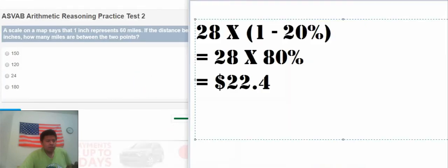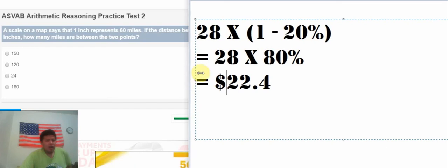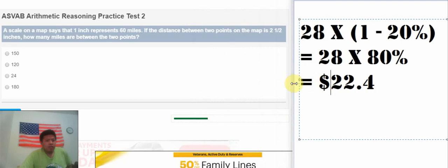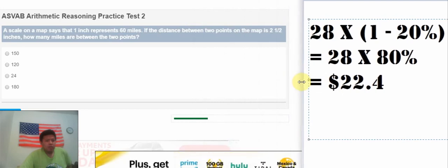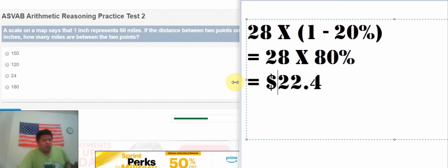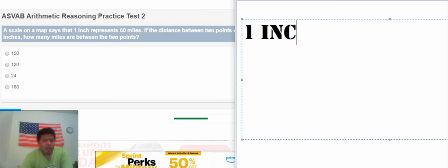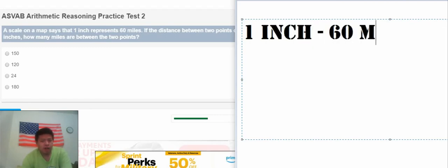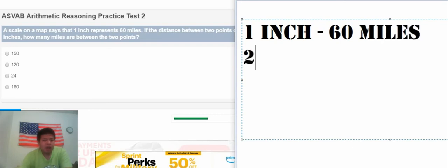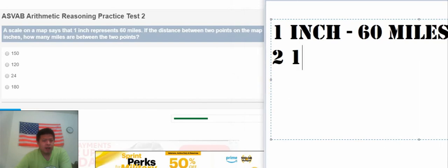For the next one, a scale on a map says that 1 inch represents 60 miles. If the distance between 2 towns on the map is 2.5 inches, how many miles are between our 2 towns? So we have 1 inch, that's about 60 miles. And we have 2.5 inches, how many miles?